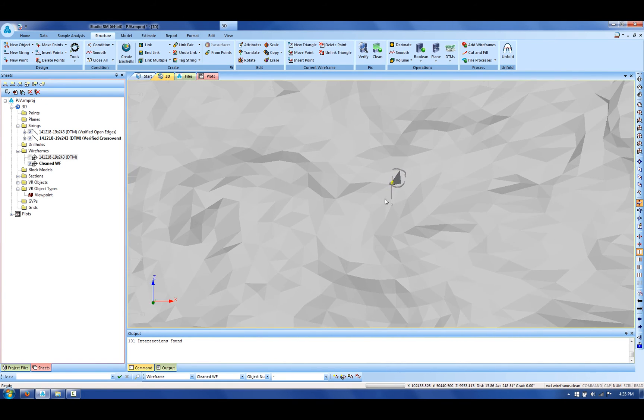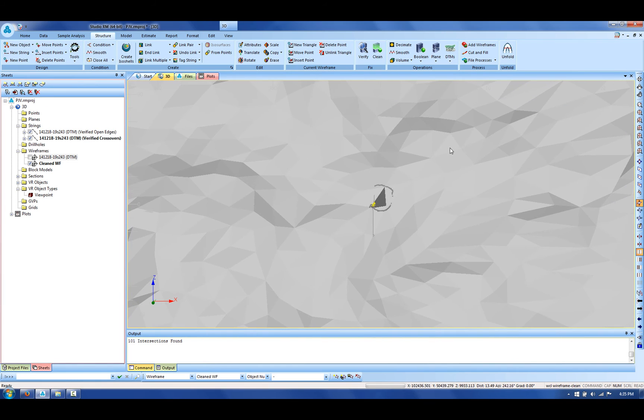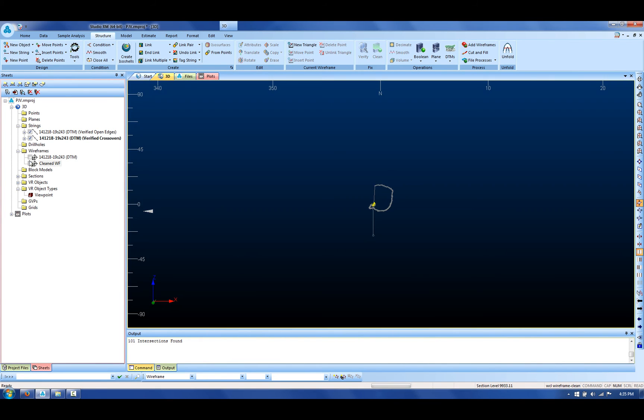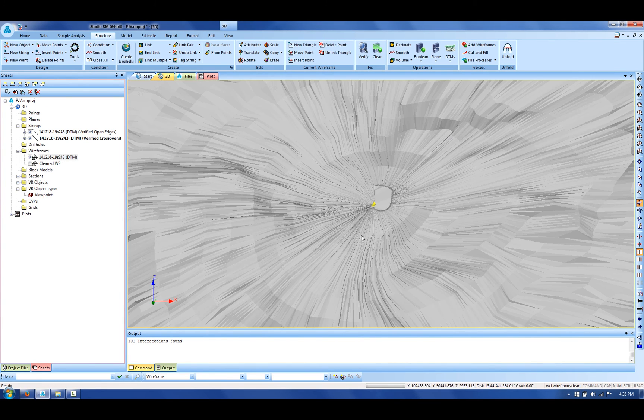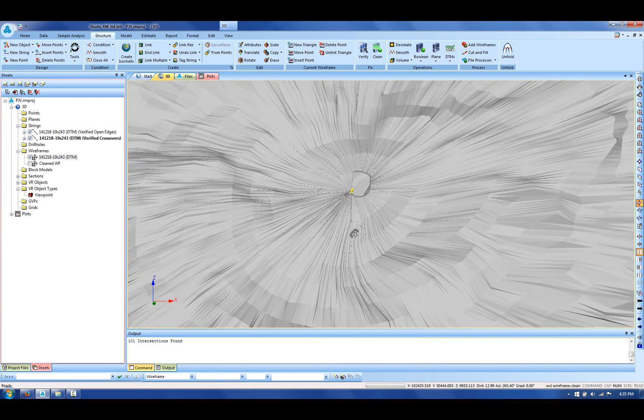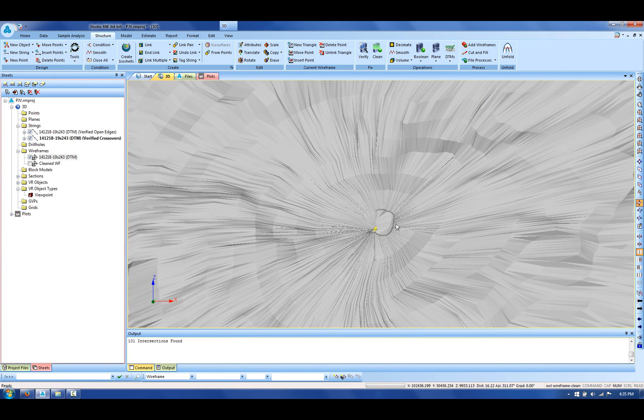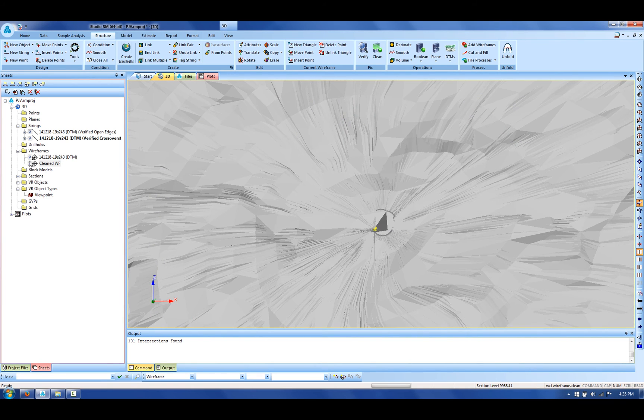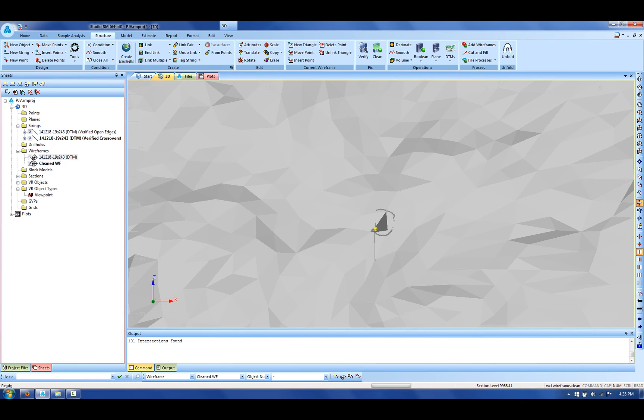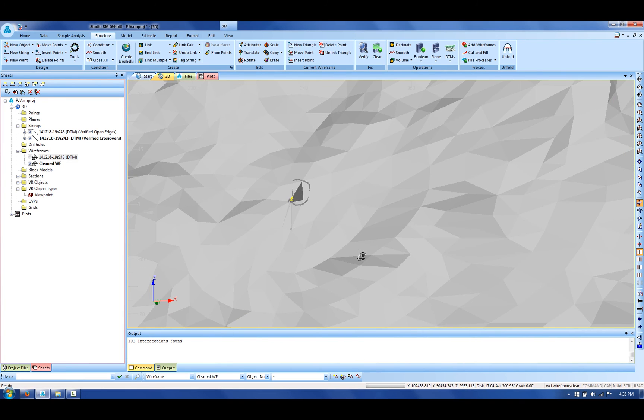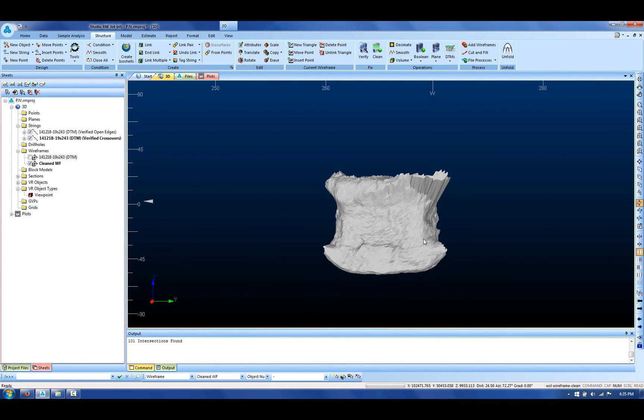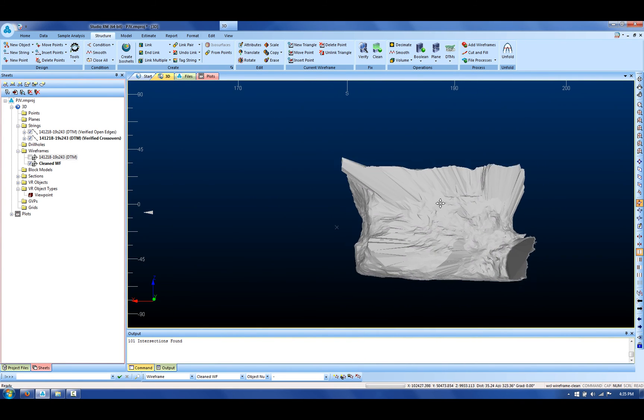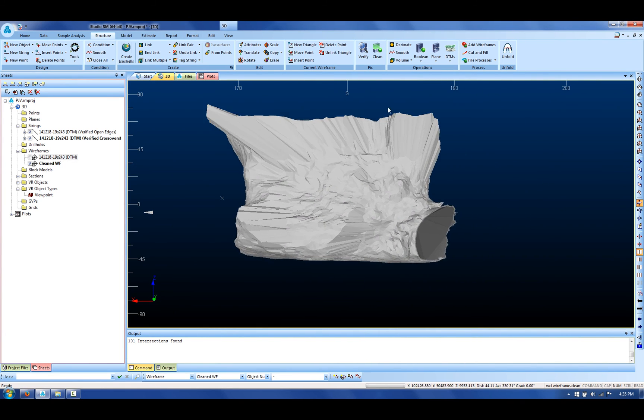If I compare this to the previous, you can see I have a lot of small triangles associated with that end and they will be removed. Now I have a 3D solid which is going to quickly enable me to calculate the volume.